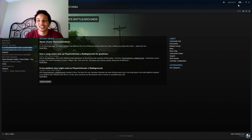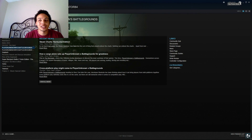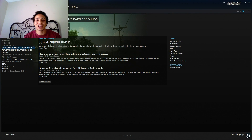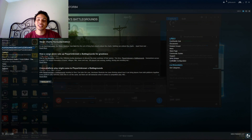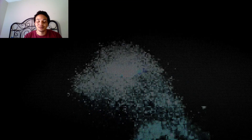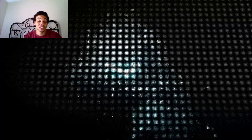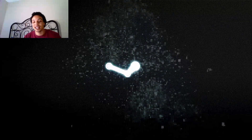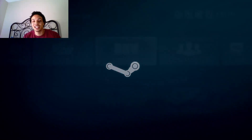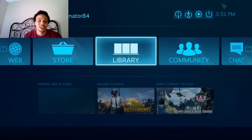First, come to this little controller-looking button right here and press Big Picture Mode. This is after you have your Steam client open, of course. You'll get a little animation if yours is like mine, and then boom.